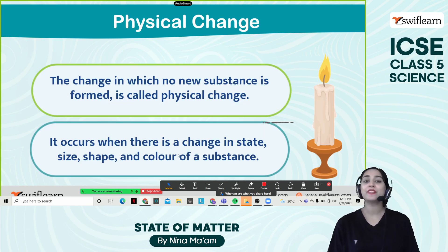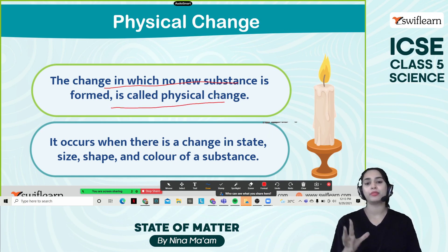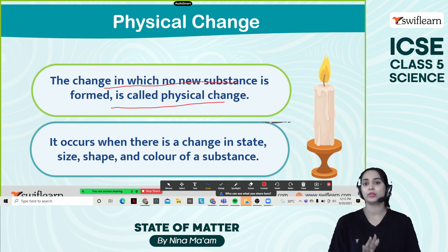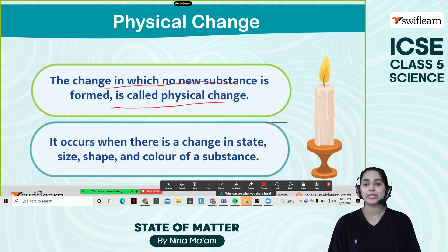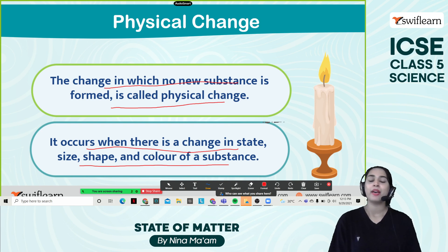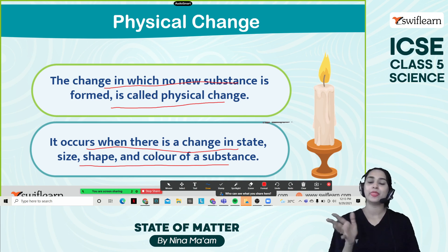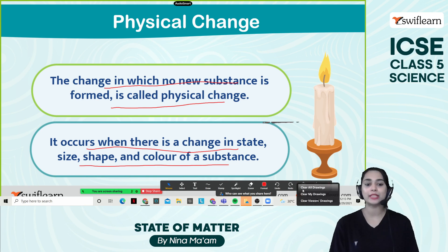Physical change means the change in which no new substance is formed. When we take the example of an ice cube — it turned into water, but no new other substance was formed. It was just water and the ice cube itself. It occurs when there is a change in state, size, shape, and color of the substance. When it was an ice cube it was solid, then it turned into water, then into gas. So the physical form changes but no new substance is formed — that's why it's known as physical change.